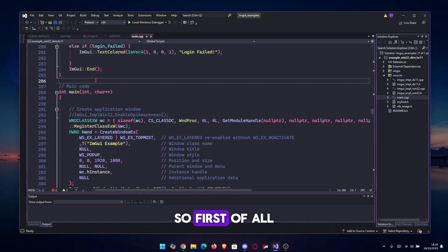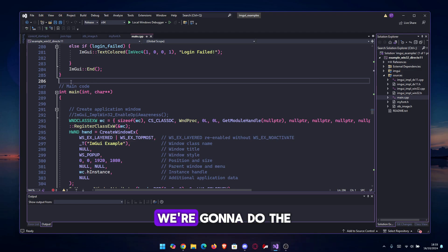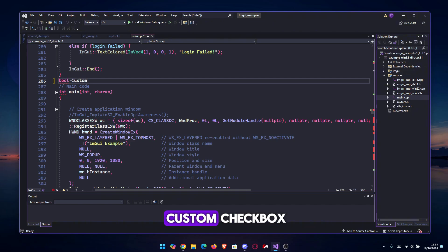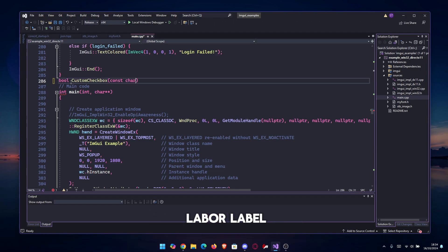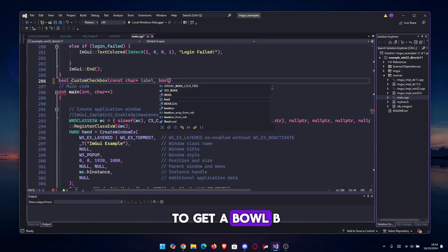Let's get to doing it. First of all, we're gonna go into our main.cpp and before our int main, we're gonna do the custom function, which will be bool. Let's name it custom_checkbox. Then we're gonna get a const char* for the label and we are going to get a bool* v.